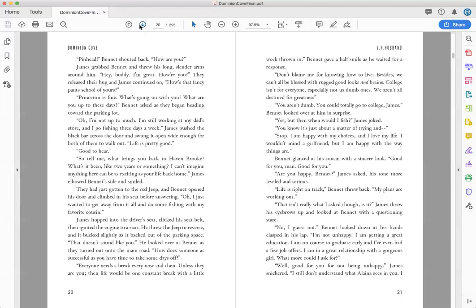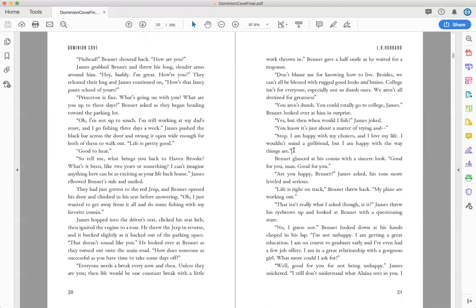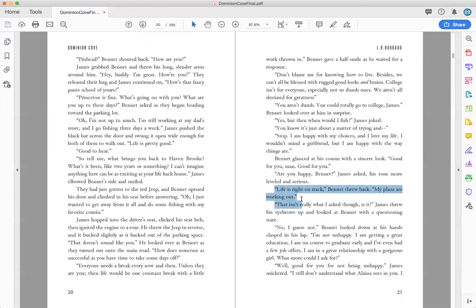But here's how you can kind of look through and just make sure it looks correct. The other thing that we've noticed lately when the formatter has formatted our fiction books is sometimes there is someone else talking and it doesn't go to the next line.